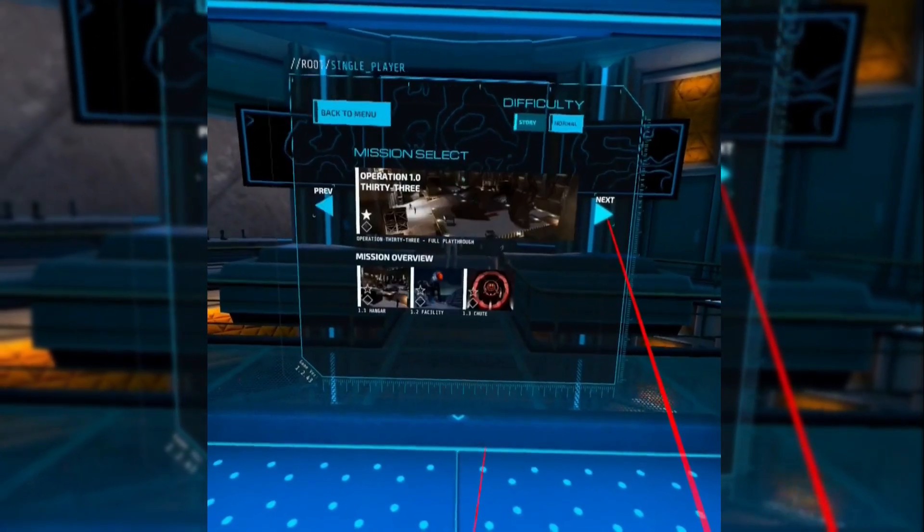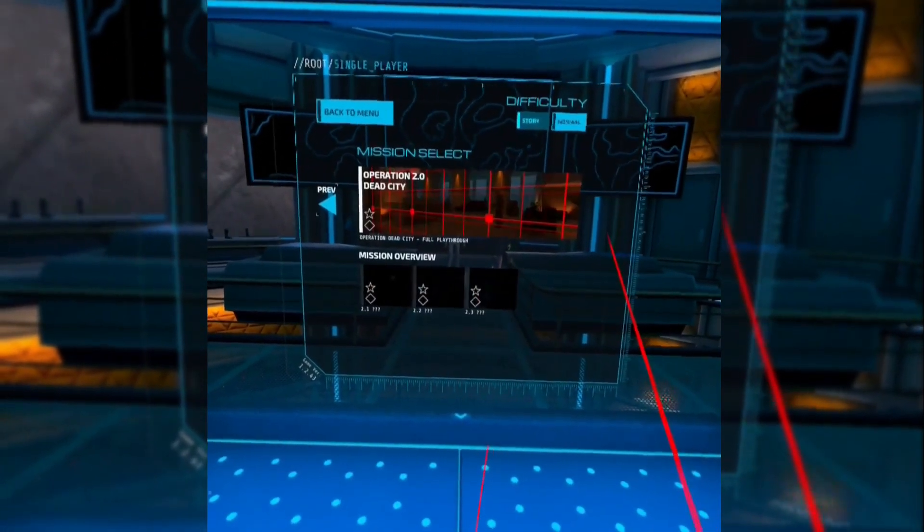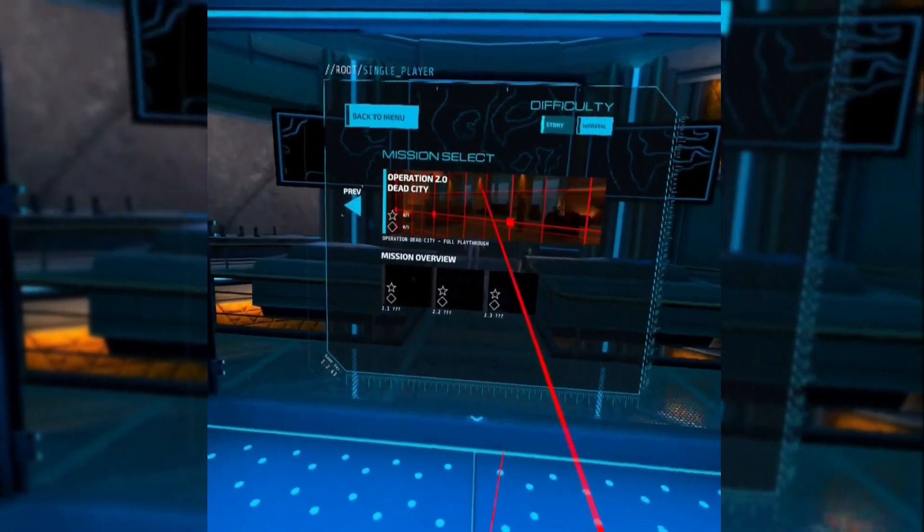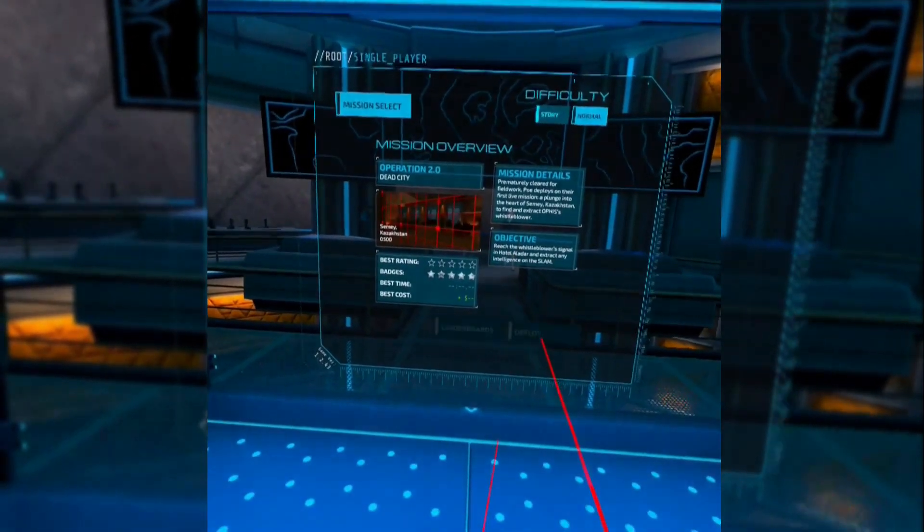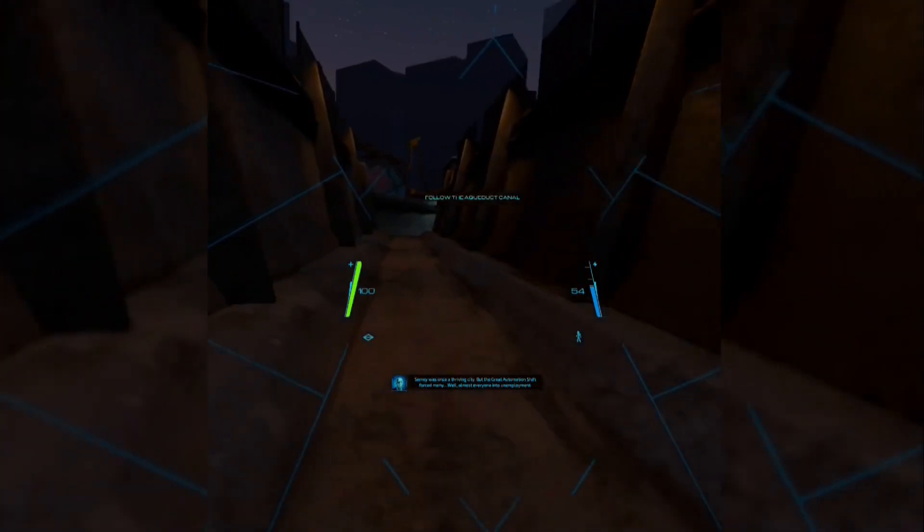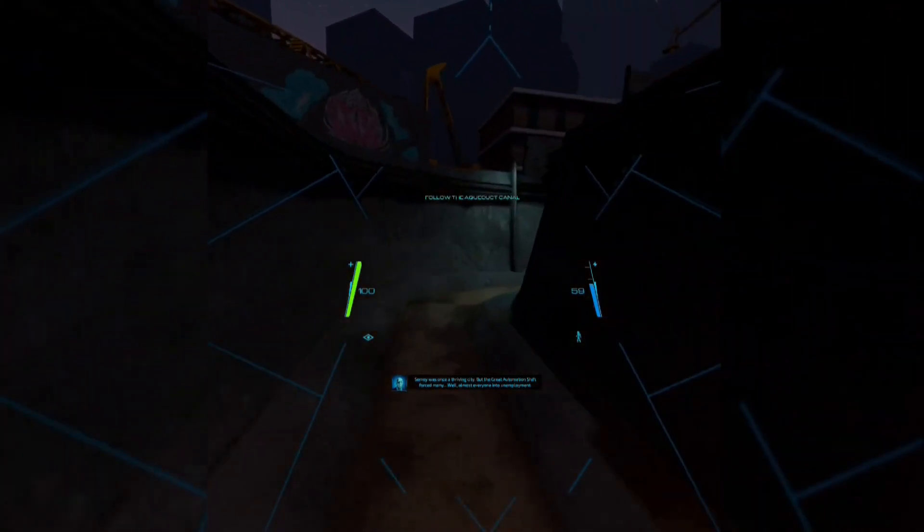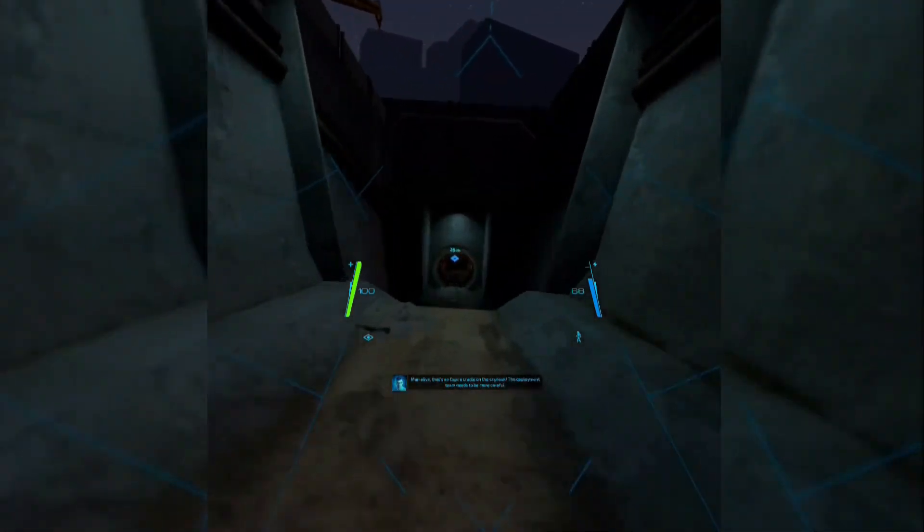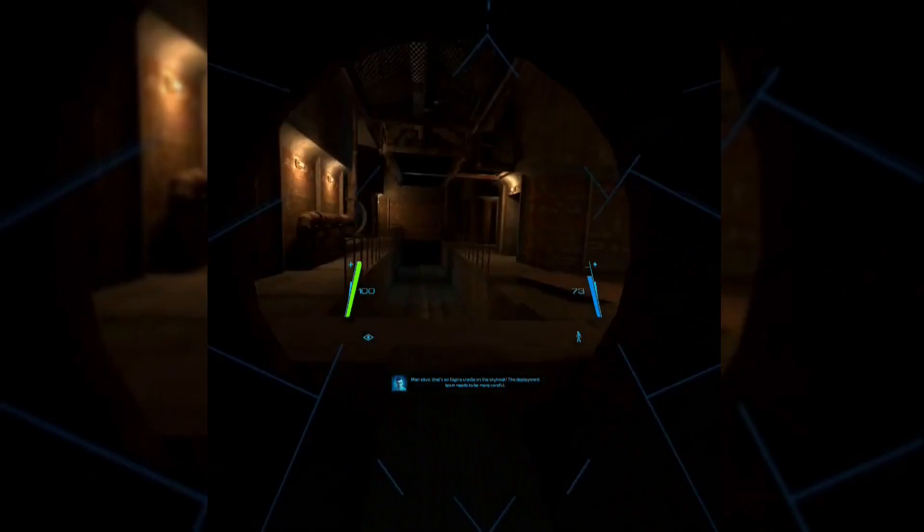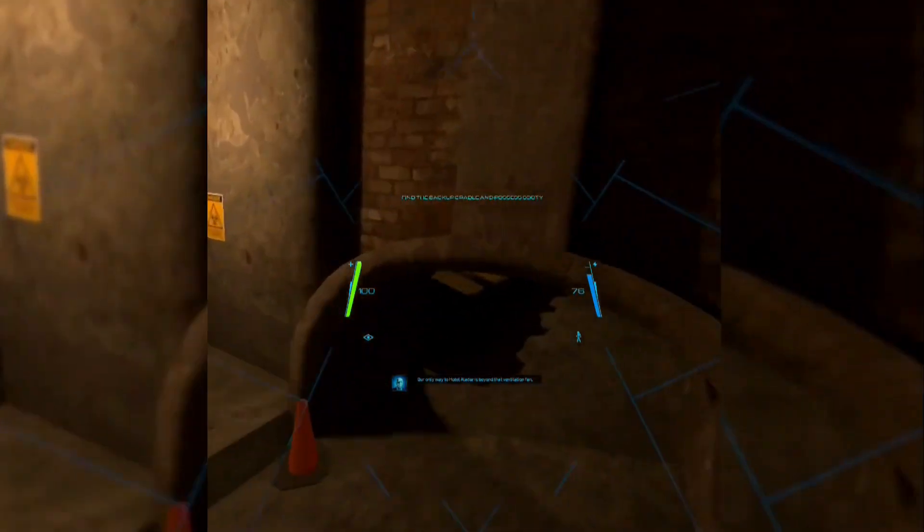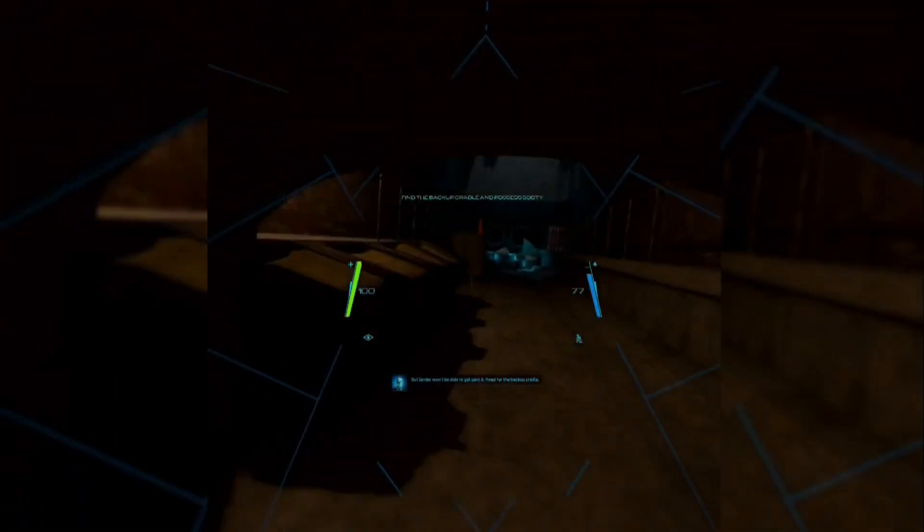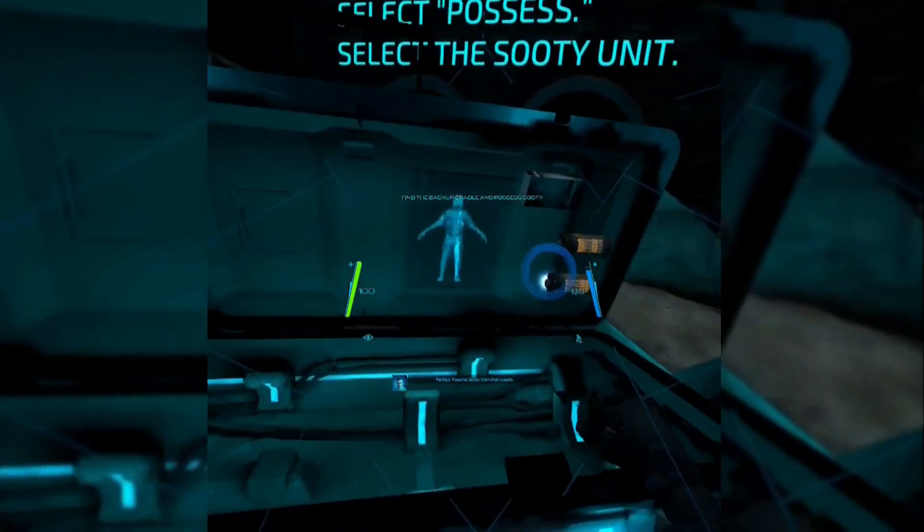This is Espire 2, and the first video in the All Weapons Unlock Guide, starting with Operation 2, Dead City. If you're not sure why we're starting with Operation 2, or you're not quite sure how unlocking weapons works, check out the link to the overview video down below.